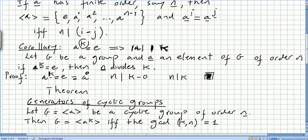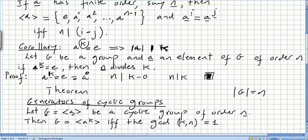Let g be a cyclic group — so g is generated by an element — of order n. Then g equals the set generated by a to the power of k, if and only if the greatest common divisor of k and n — the greatest common divisor of this power and the order of the group — equals 1.